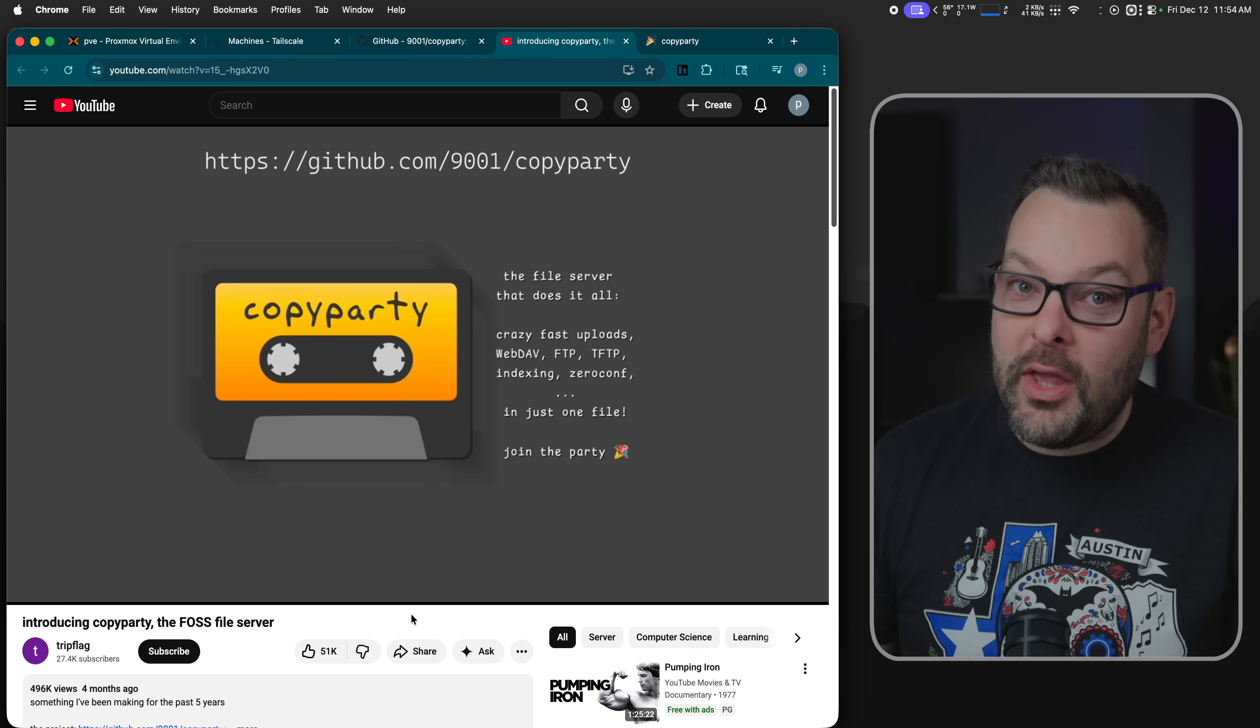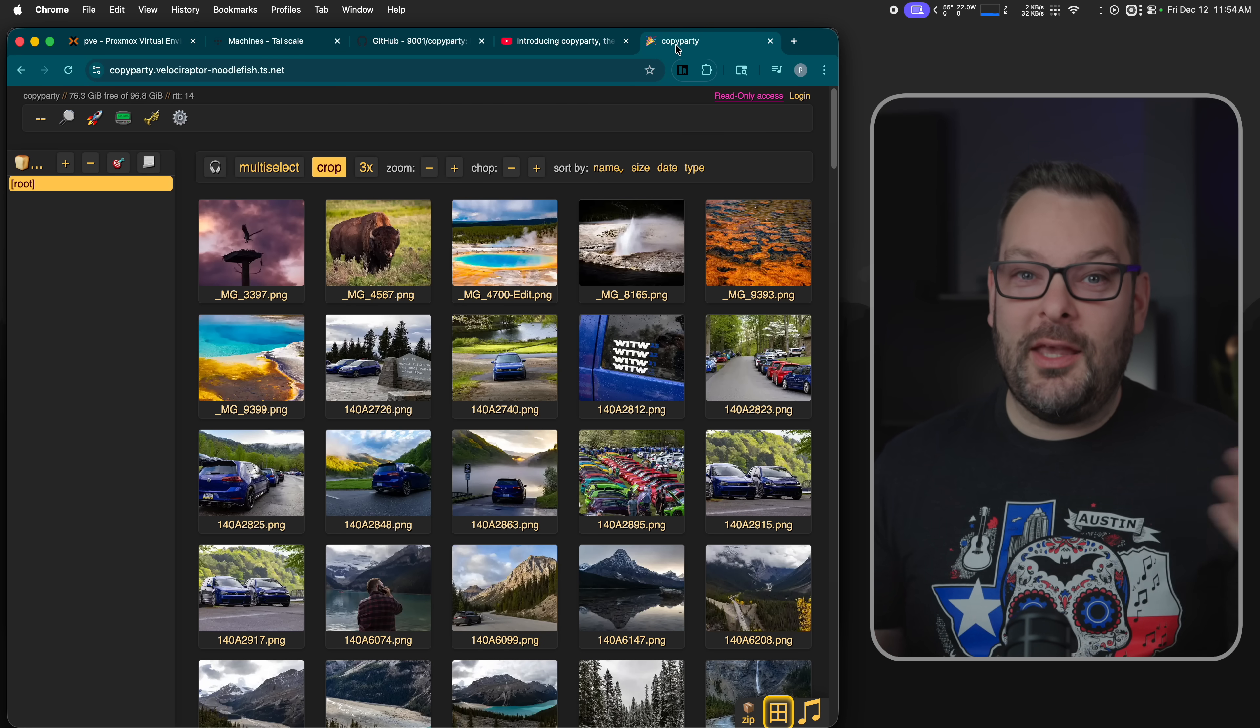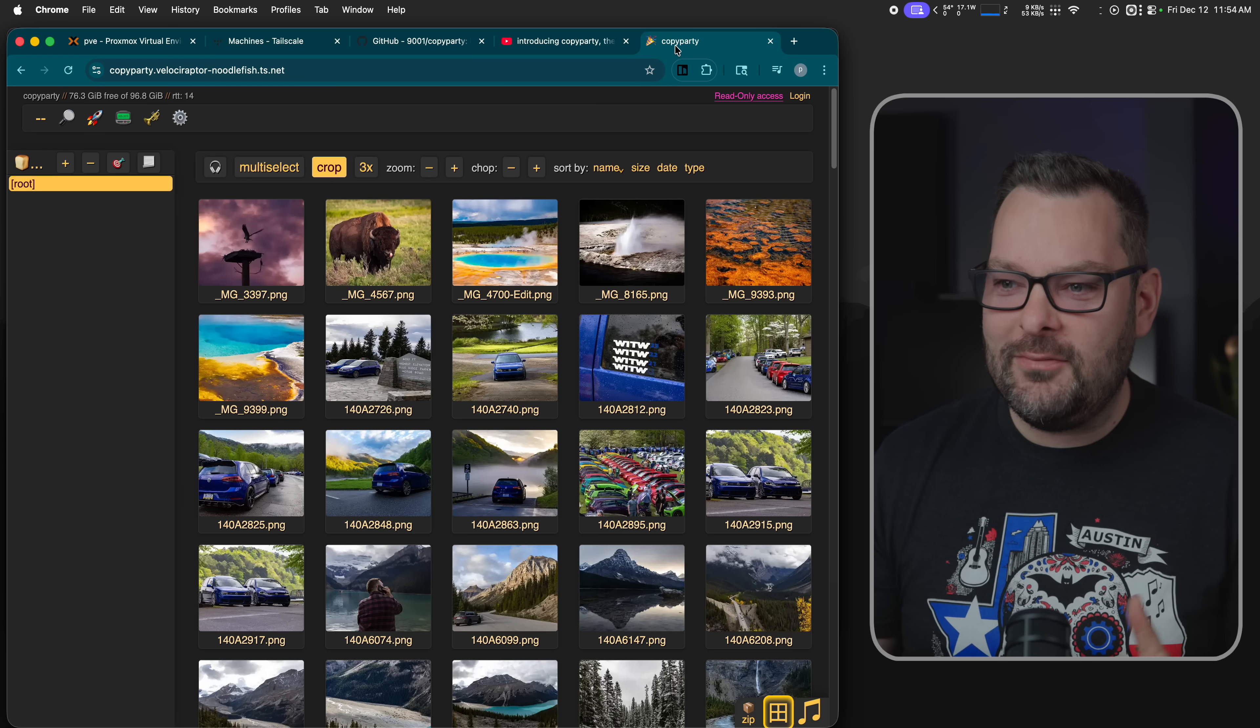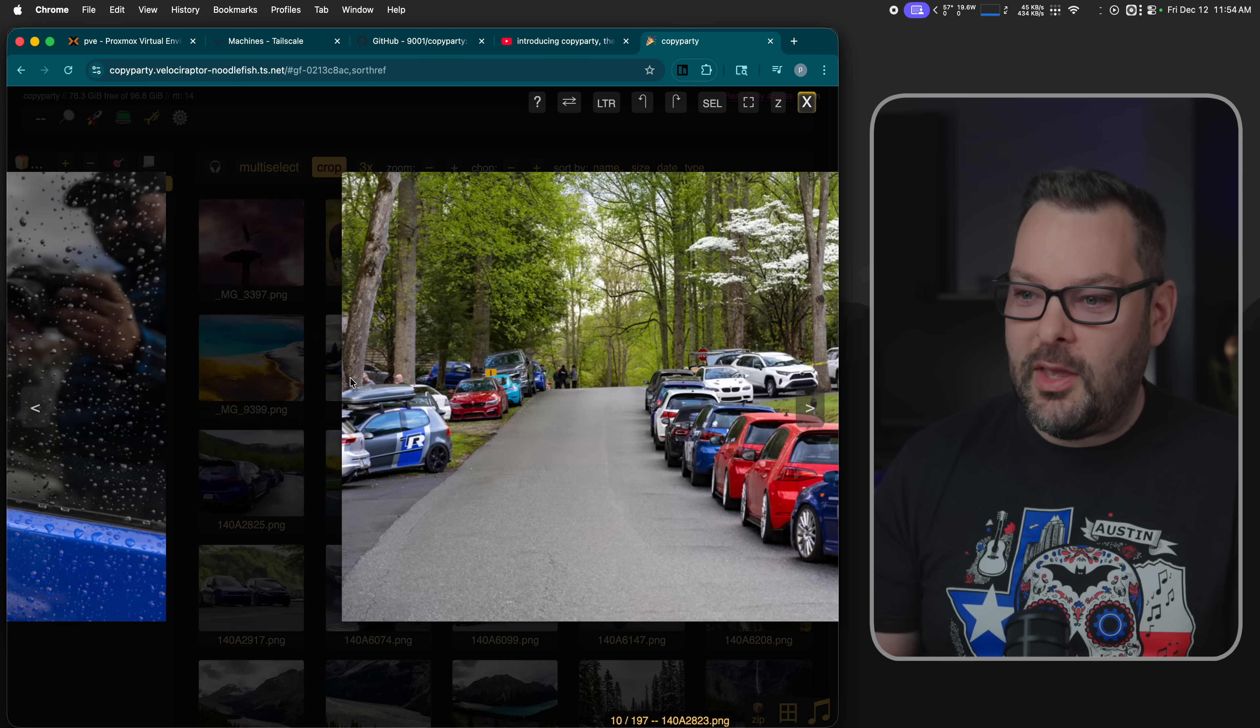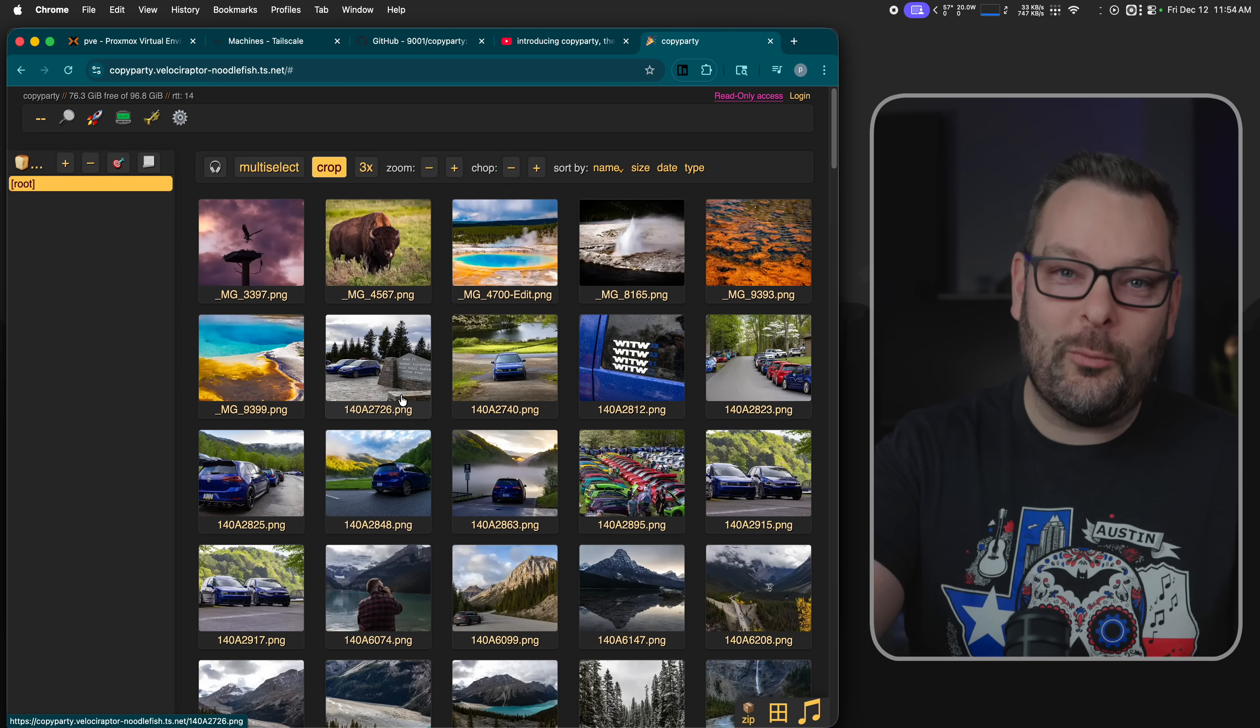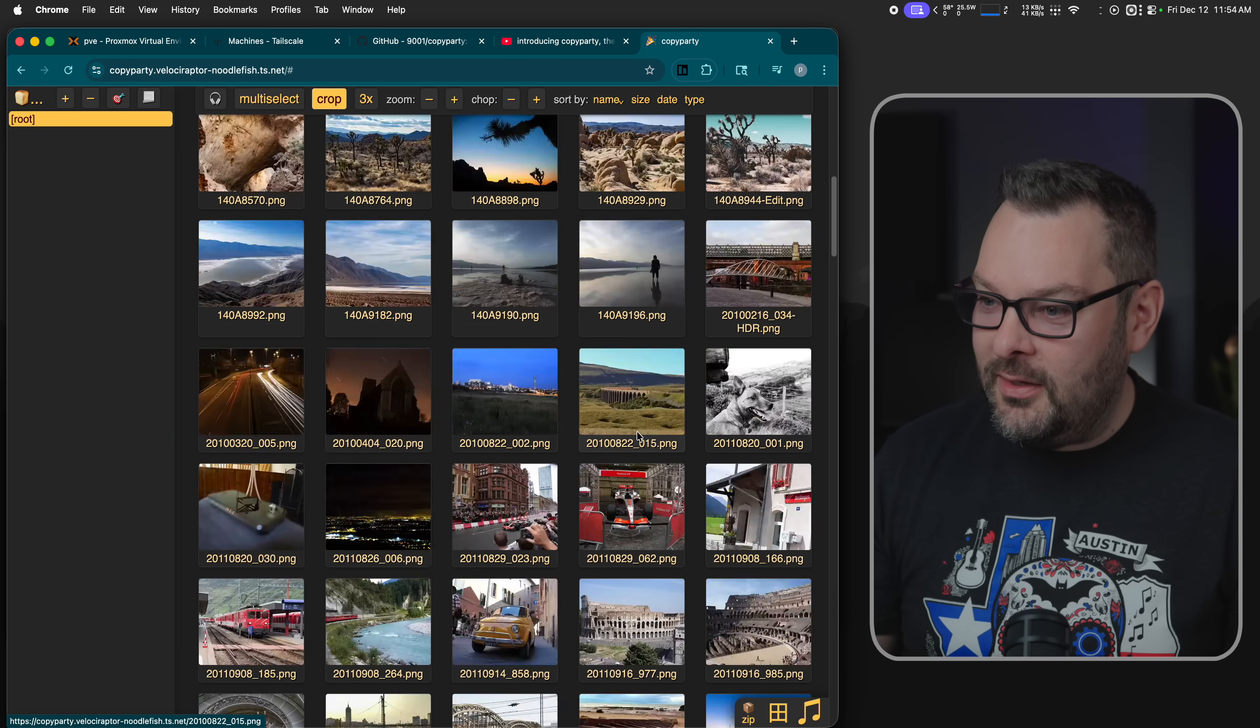So let's take a little look at the copy party application itself. It is super basic. It's just a file browser that runs inside a web browser. Effectively, I can select an image. I can view an image. I can go through here and look at my obsession with the Volkswagen Golf. This was Wookiees in the Woods, by the way, a few years ago. Fantastic event if you're a Volkswagen enthusiast like me.